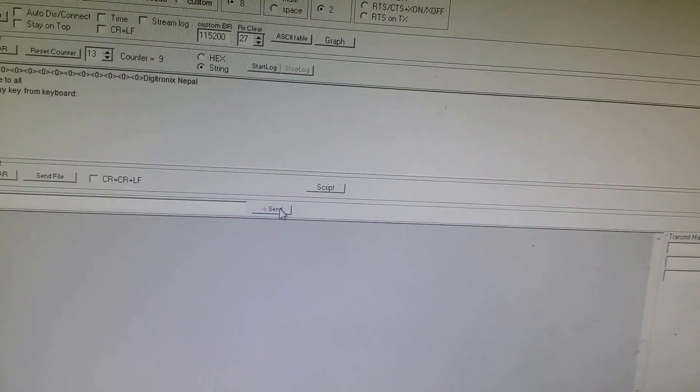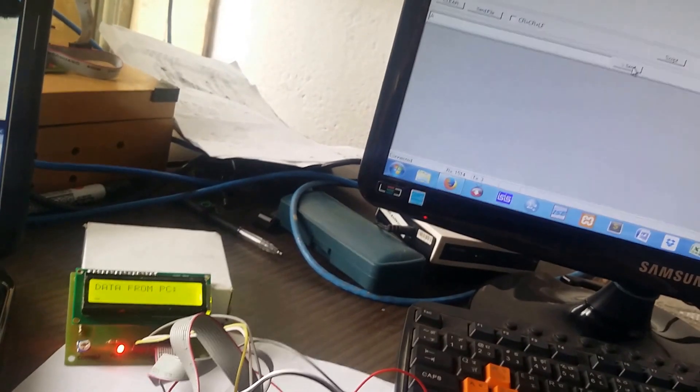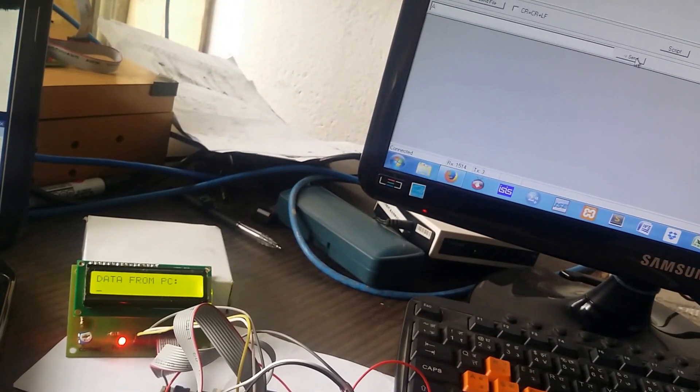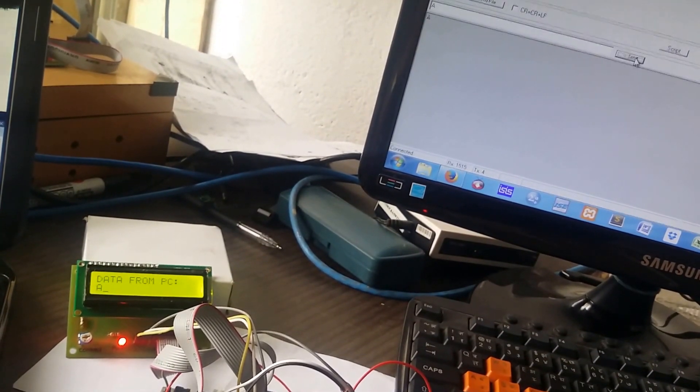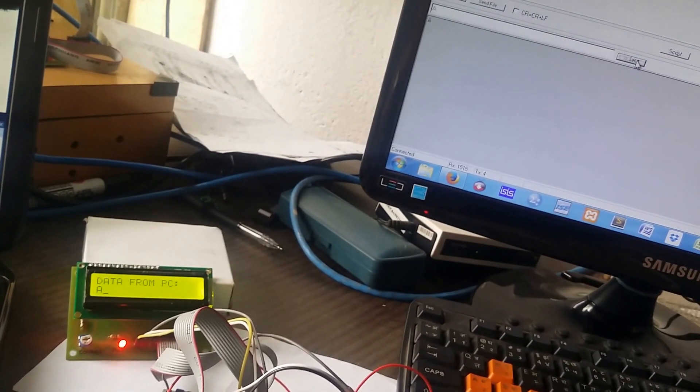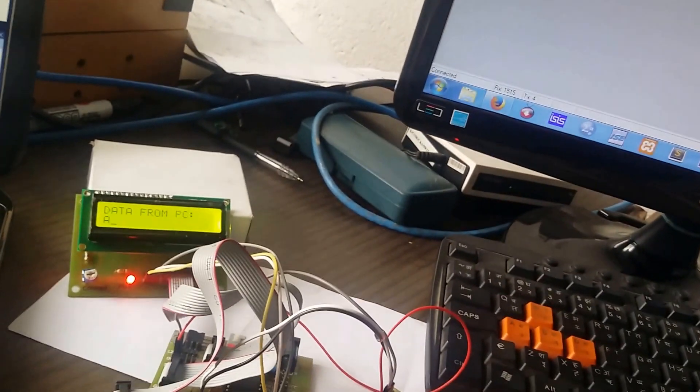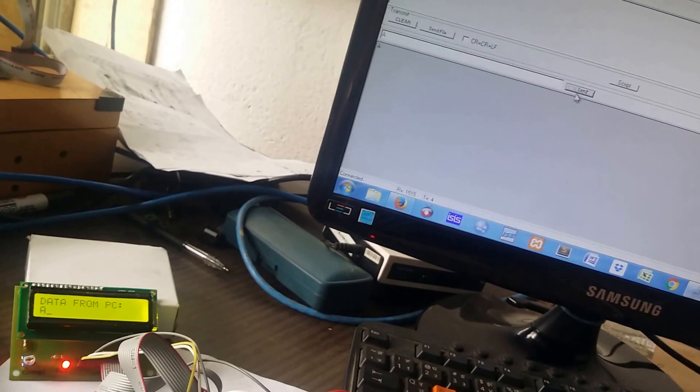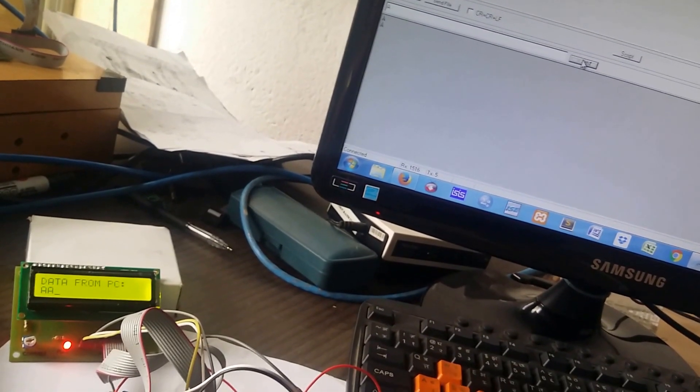So let's see. Send - oh yeah, we got the data 'A' from PC to microcontroller. So again, if I press that 'A', that will give the proper data.